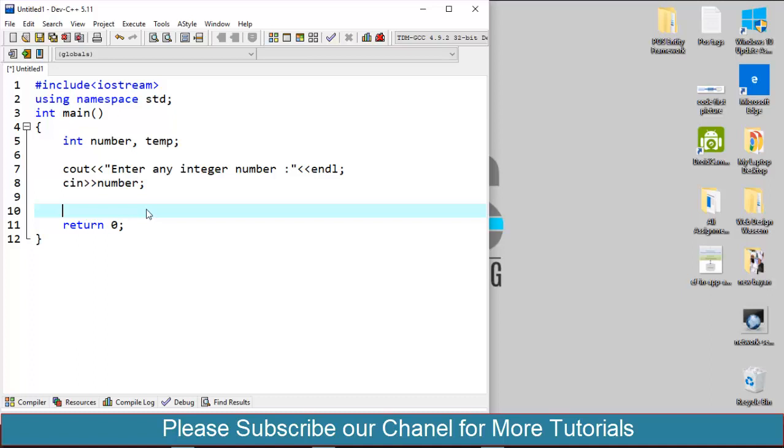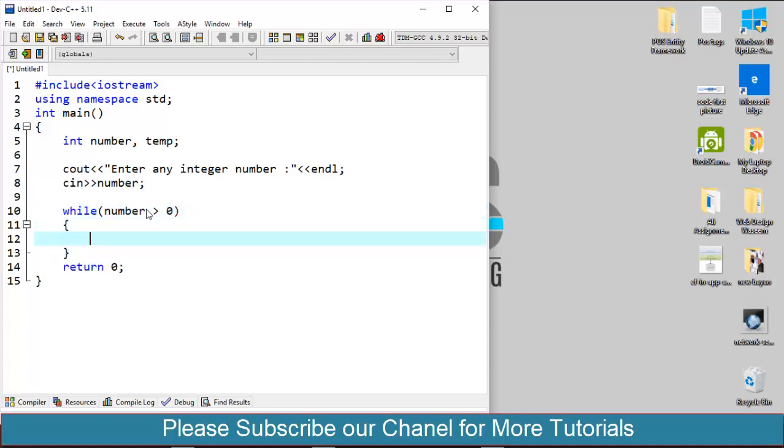So for this I'll use the while loop: while number greater than 0. As I already told you that I will use number equals to number divided by 10, that returns the number without the last digit. In that case at every iteration we will get the number reduced and finally our number will become 0.